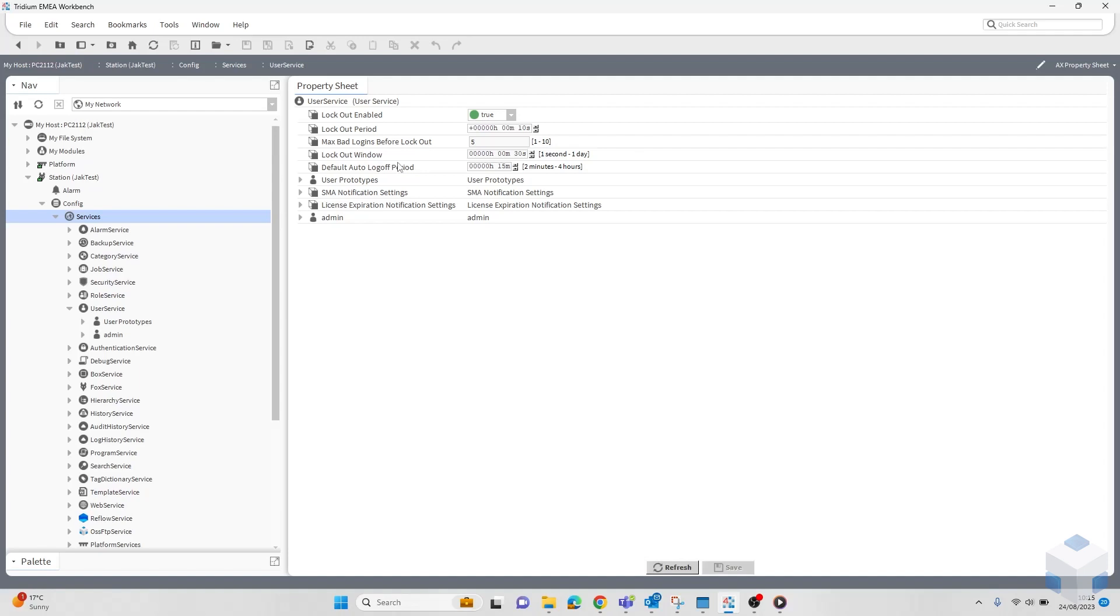The last one is the default auto log off period. This is where you can configure how long a user is kept logged in while being away from their system. This will stop anyone from jumping in your system if you leave your desk or anything like that.